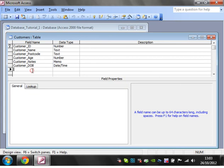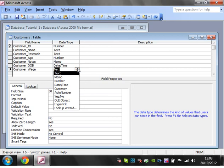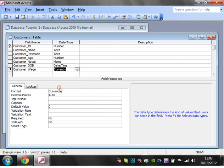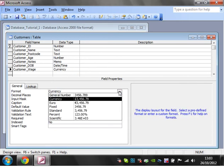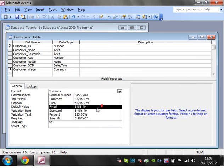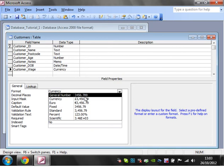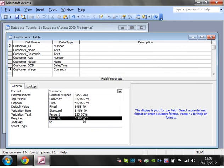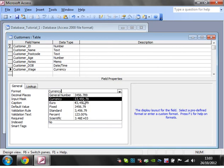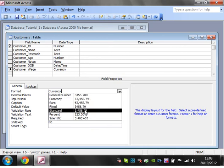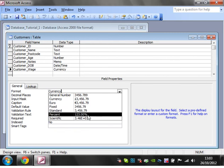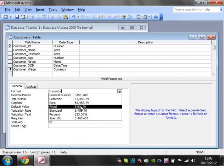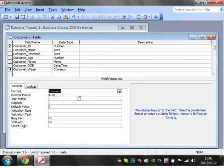Let's go back into design view. Say we've got customer wage, and let's put in currency for this one. You've got a choice of various things in here - you can have it as just a number, as euros, or as pounds.